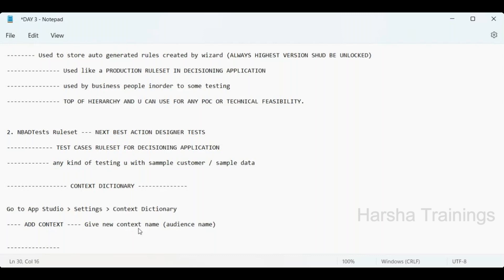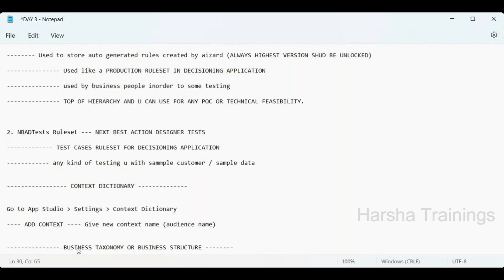After creating the decisioning application, what is the very first implementation step? After the application is created and setup is completed, the first step is configuring the business taxonomy, also called the business structure.